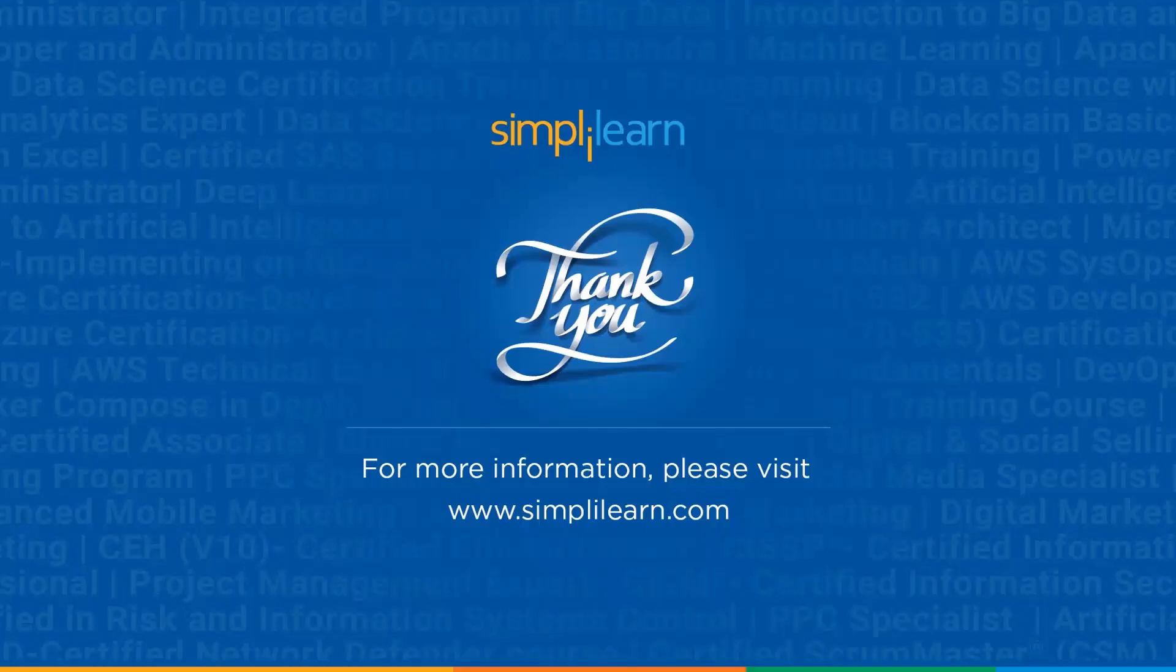And with this, we have reached the end of this video. Make sure to like and share it. Thank you for watching and stay tuned for more from Simply Learn.